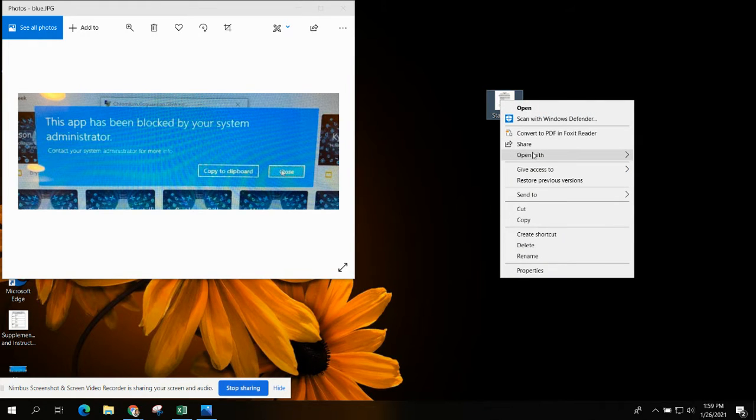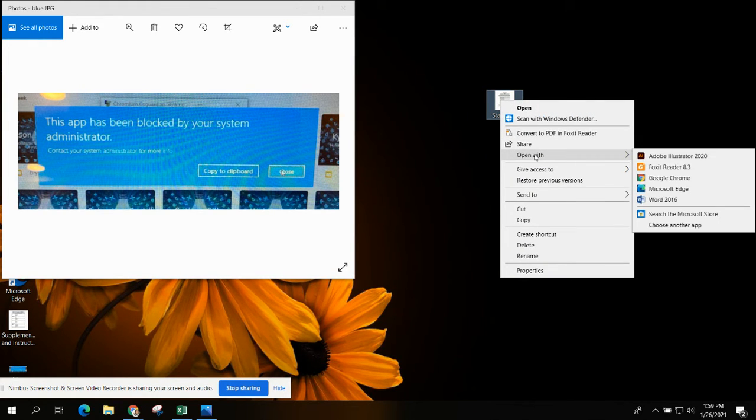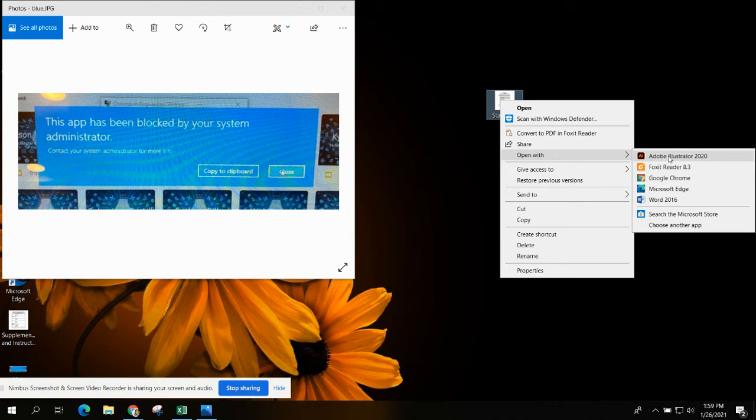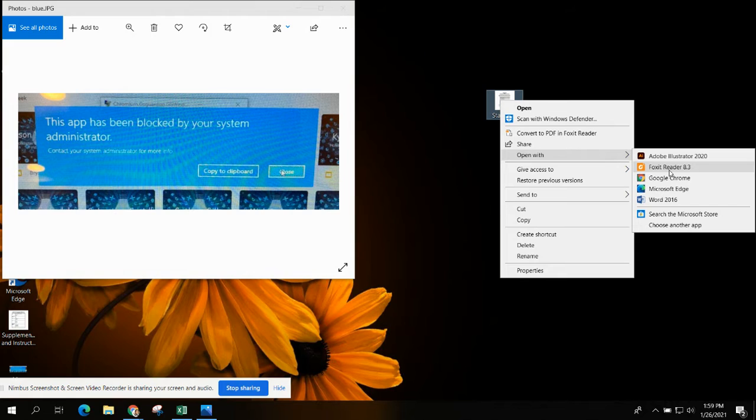right-click on it and go open with, and you get to choose a few different apps that you can open with. Google Chrome is a good option as well as Foxit is a good option. If you open a PDF in Foxit,